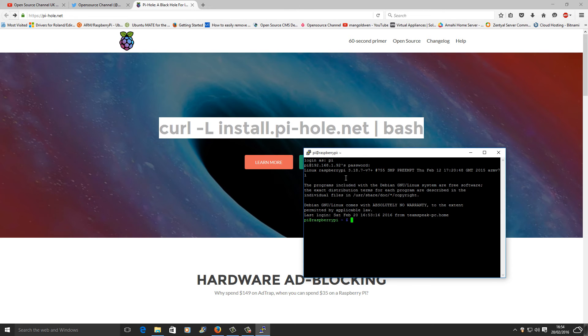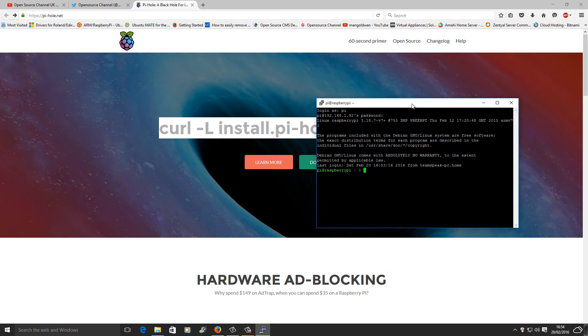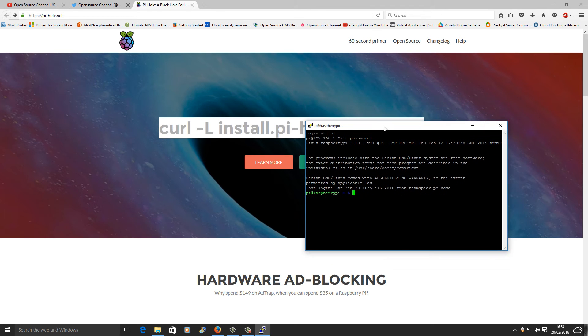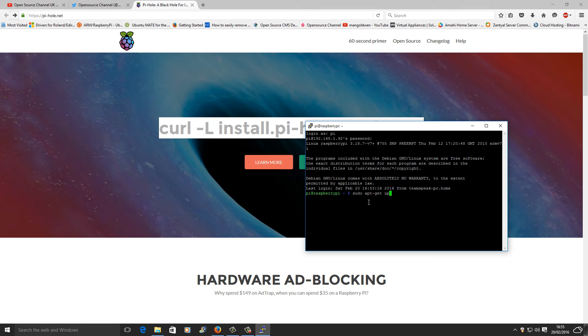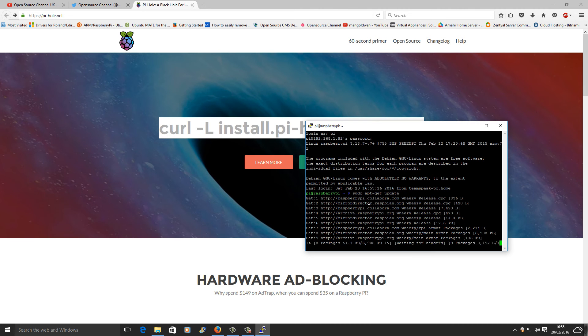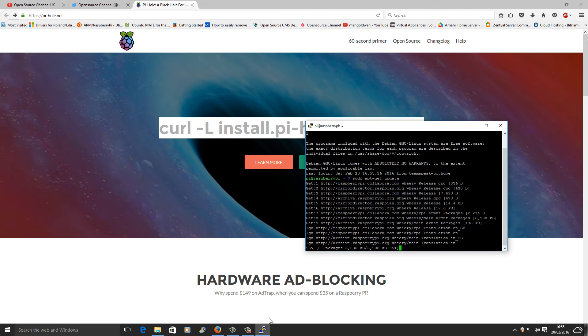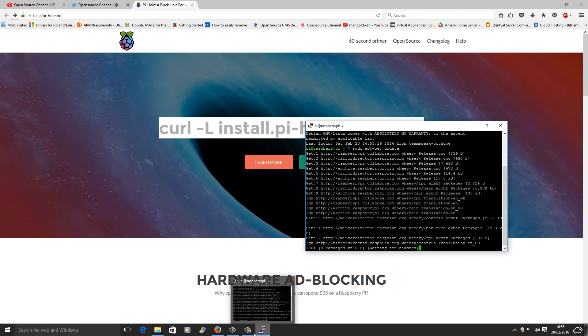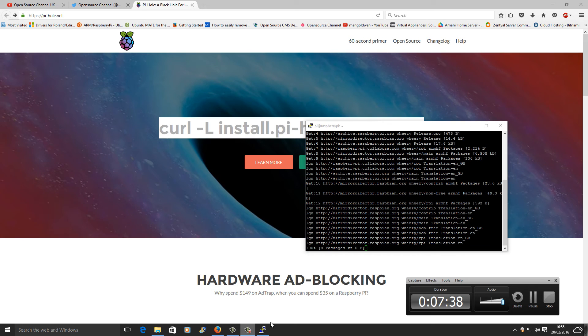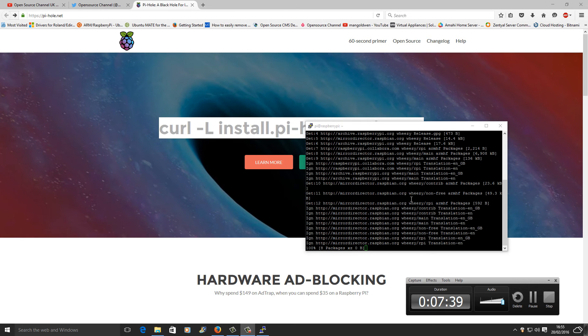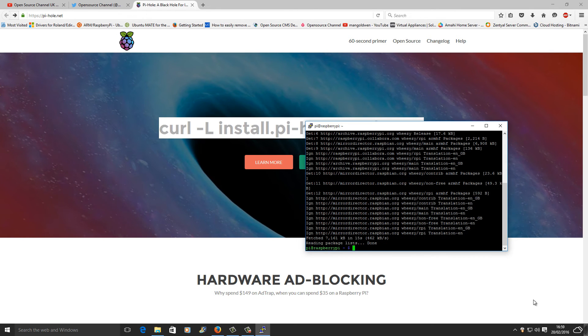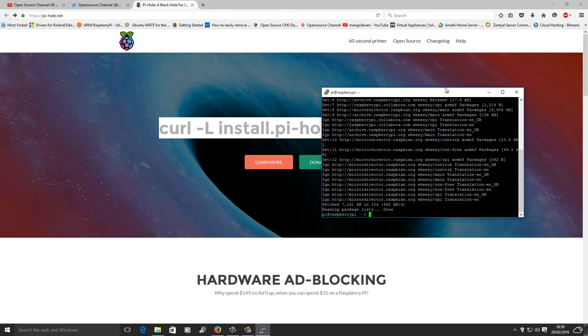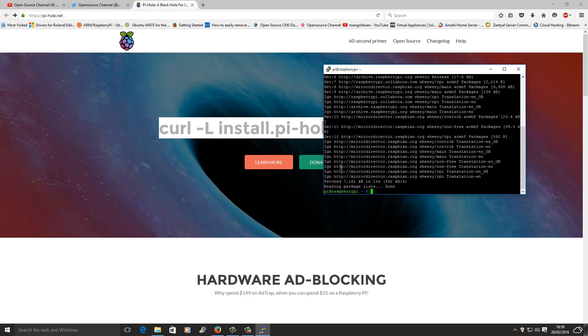So anyway, the next thing I'm going to do is run an update. I'm going to write sudo apt-get update. Now for the first time it's going to take quite a while, so I'm going to stop and restart.